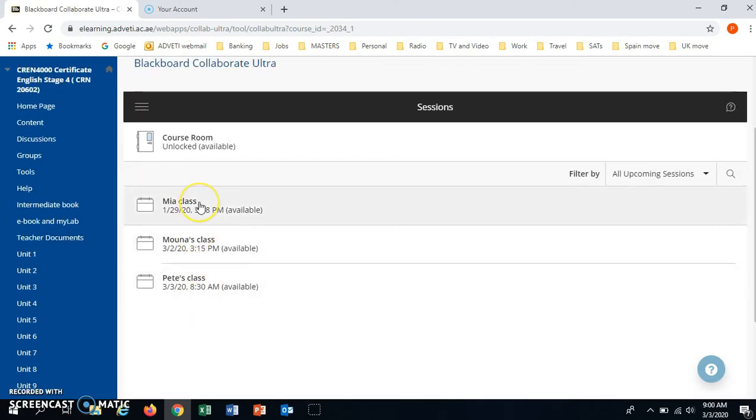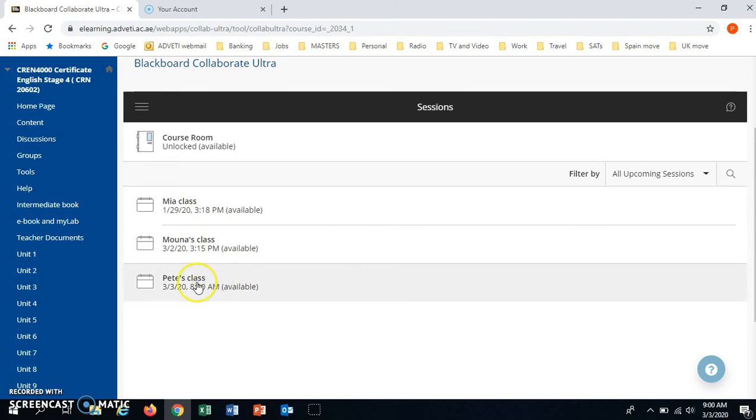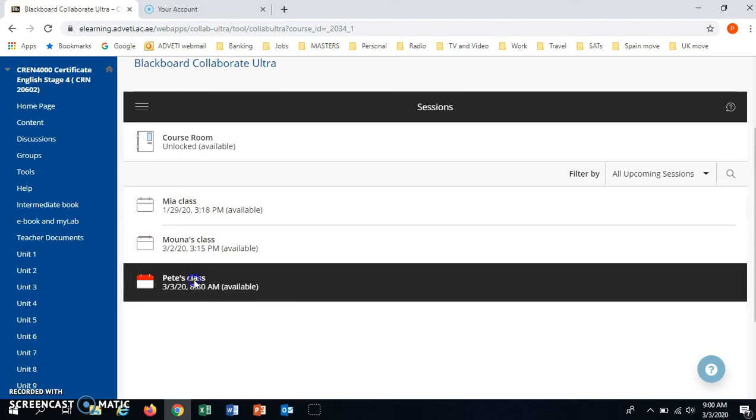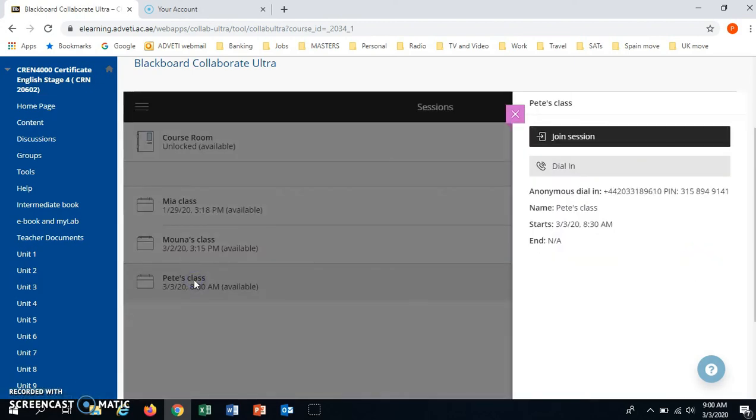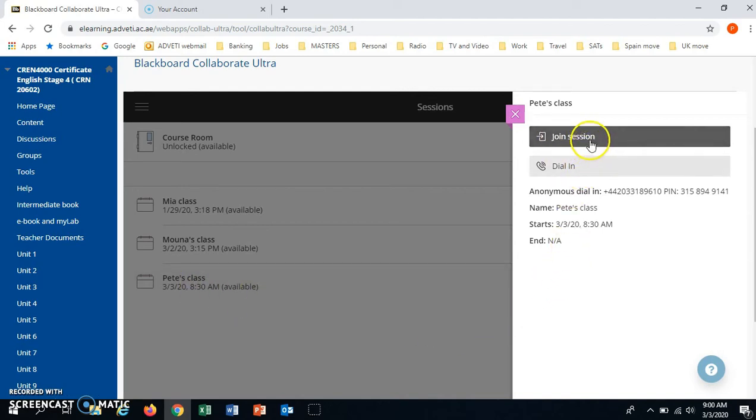Each teacher has made a class. I am going to click on Pete's class for this. We have two options to enter. One is to just join. One is to dial in.